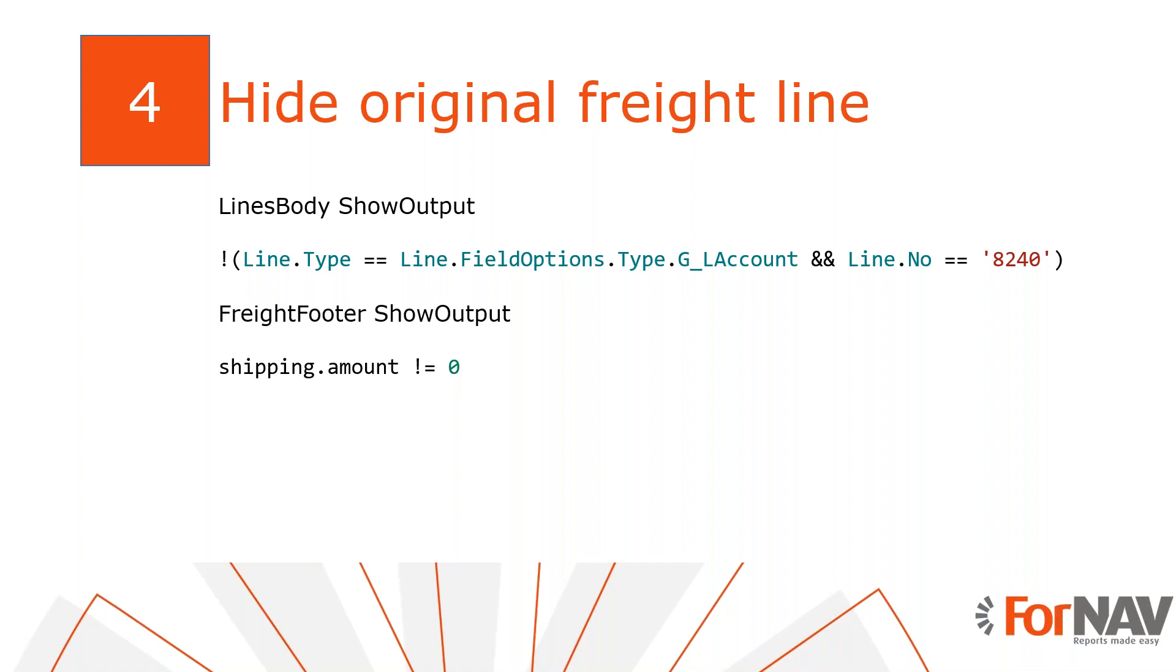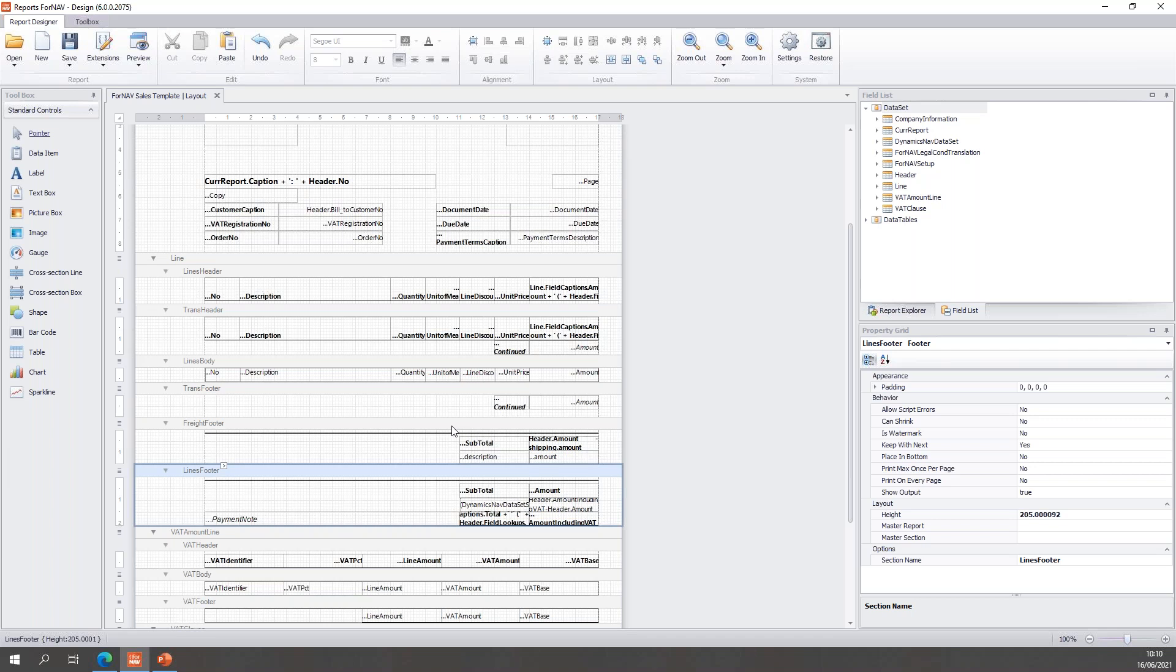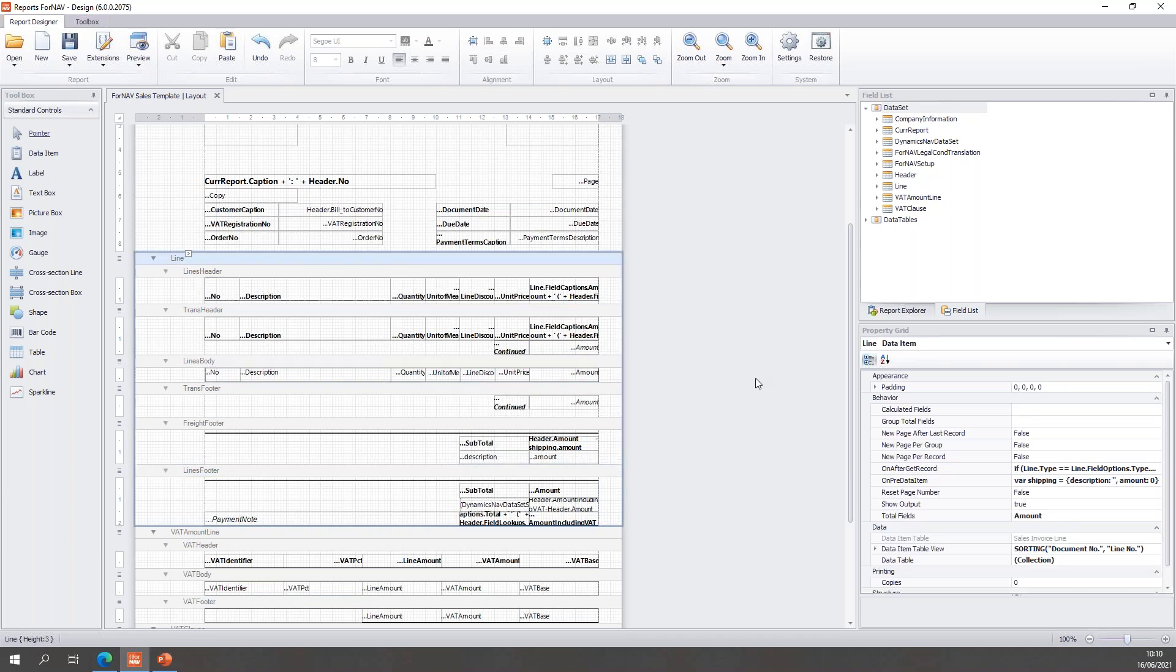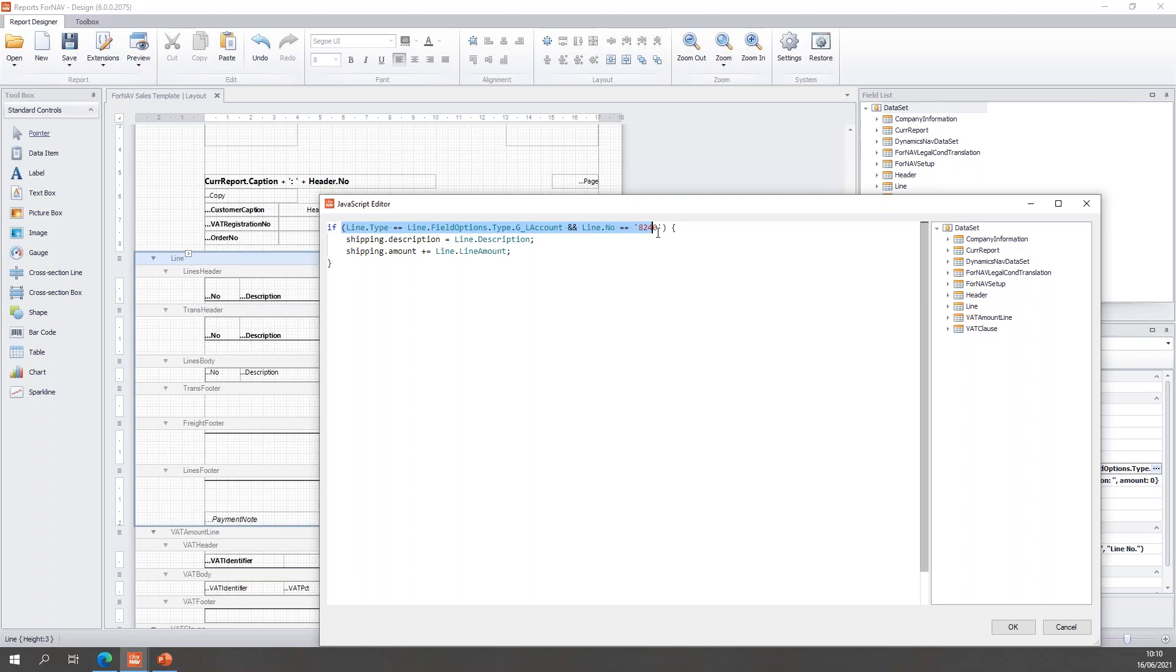So, let's go back to ForNAV. In order to hide lines or display lines we need to play with the show output property. Every ForNAV control on the report has a show output property, and with the show output we can determine what gets hidden and what gets shown.